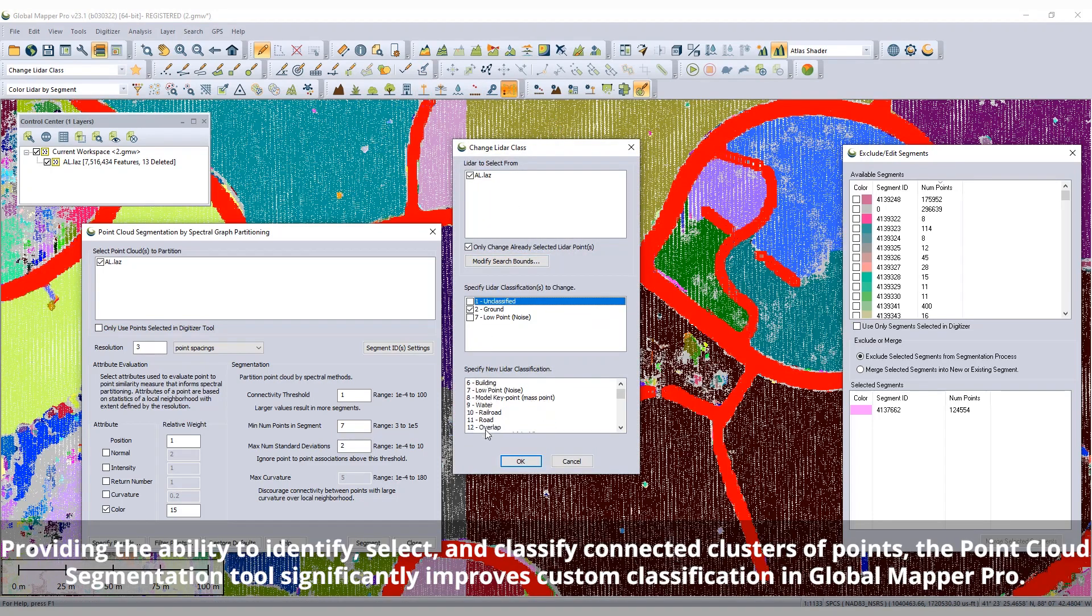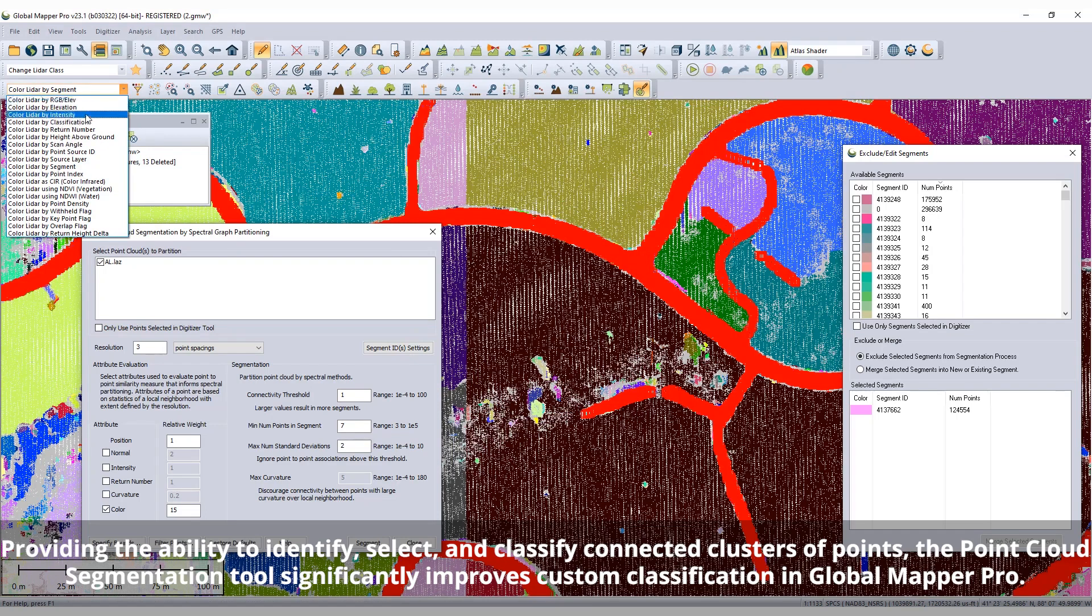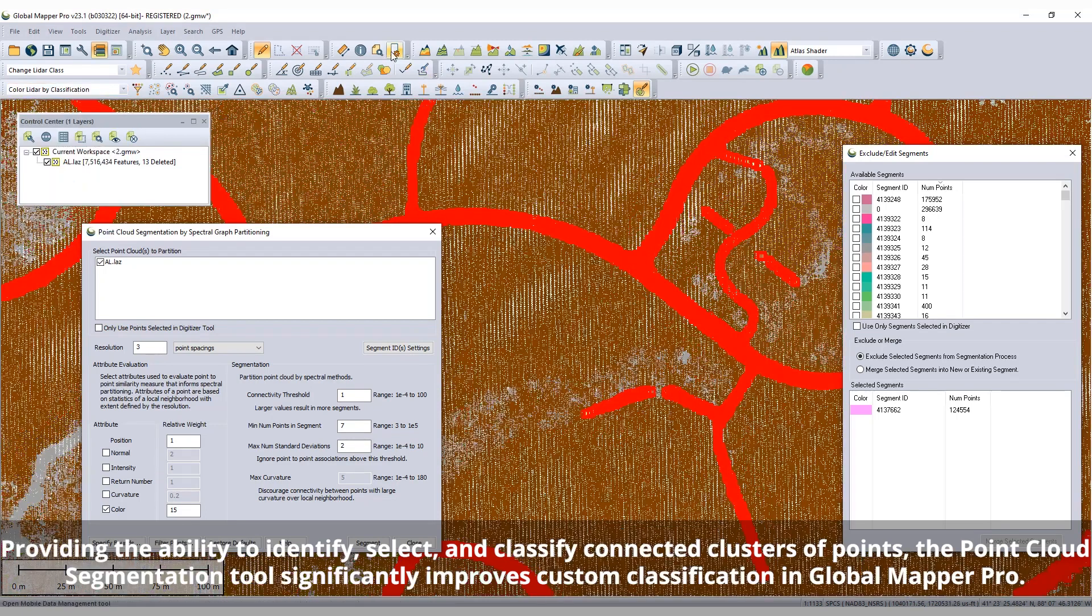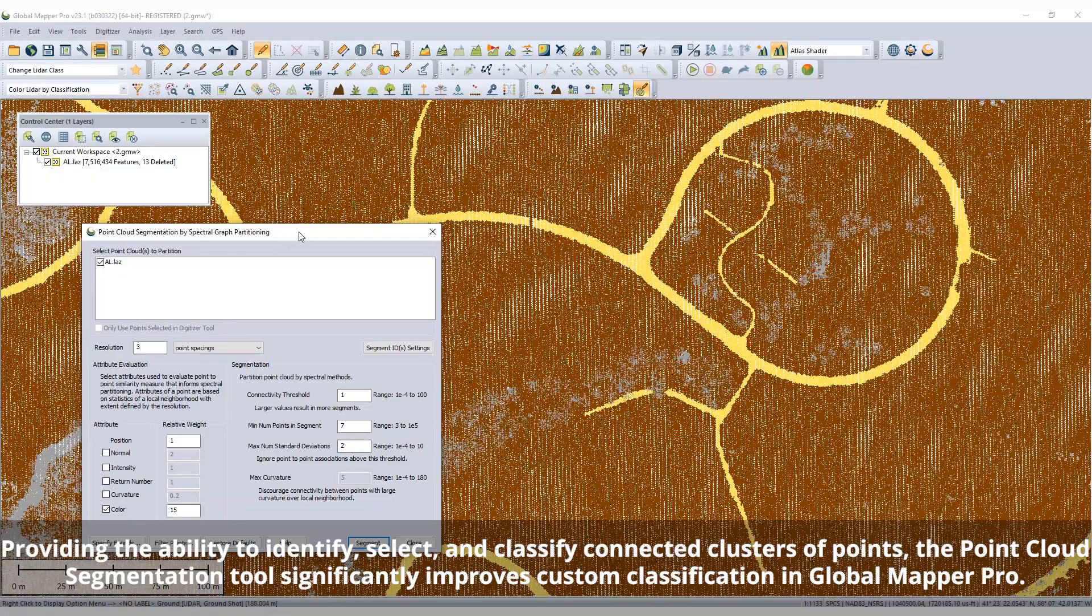Once identified, segments can also be selected and assigned a custom classification with the Edit LiDAR function or Change LiDAR Class Tool.